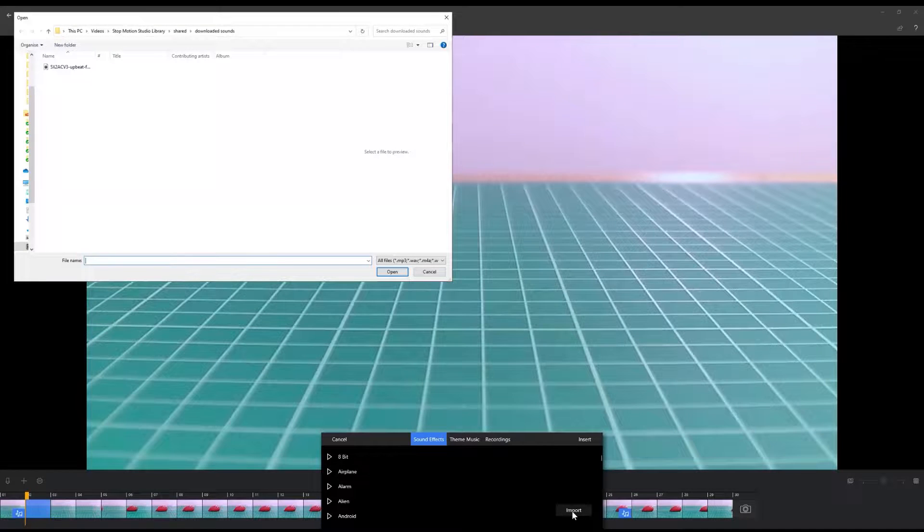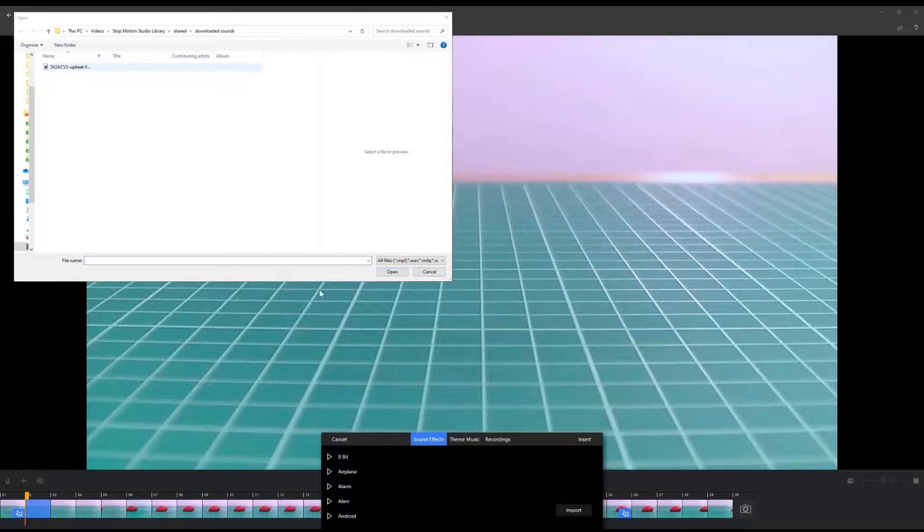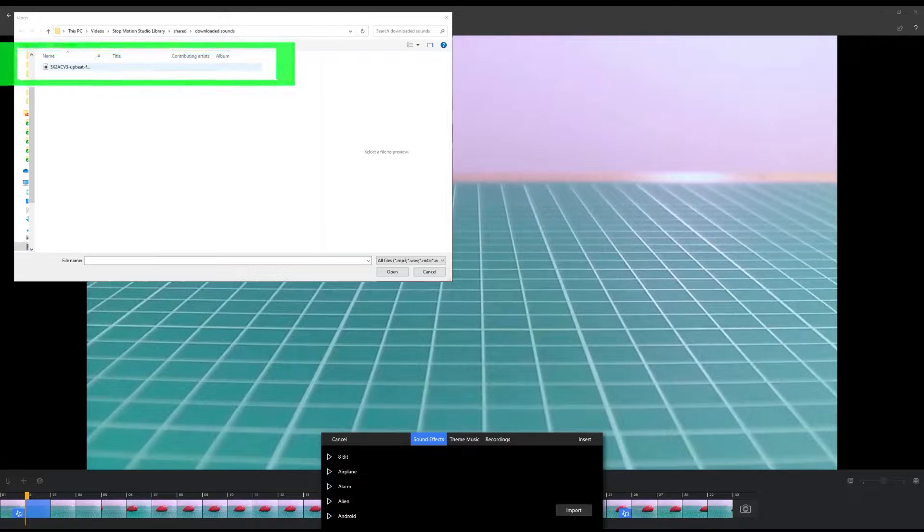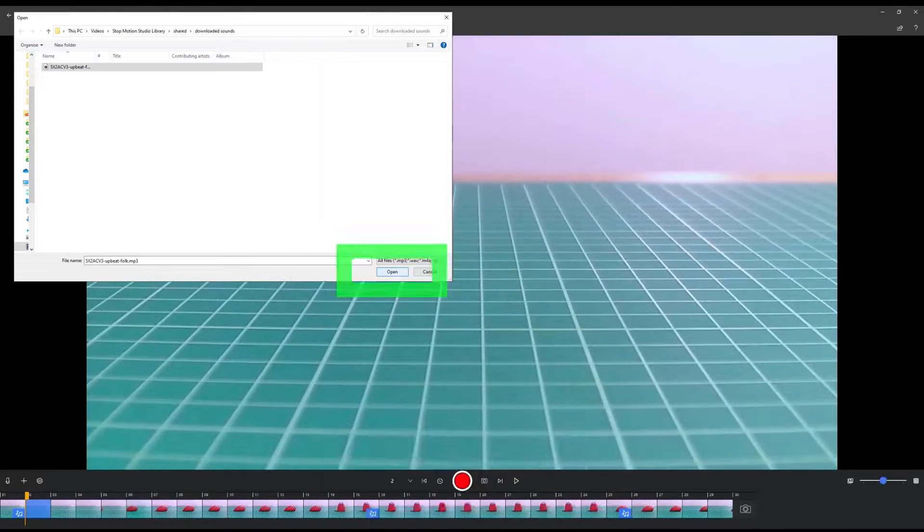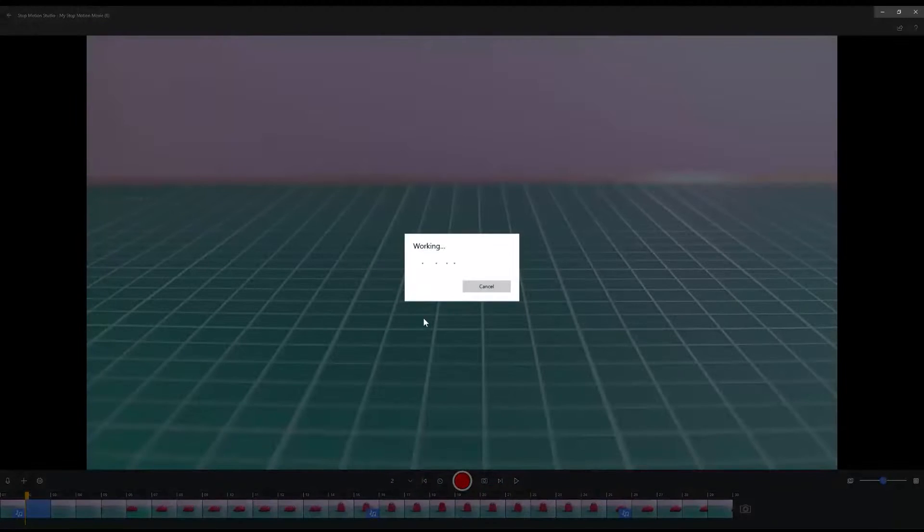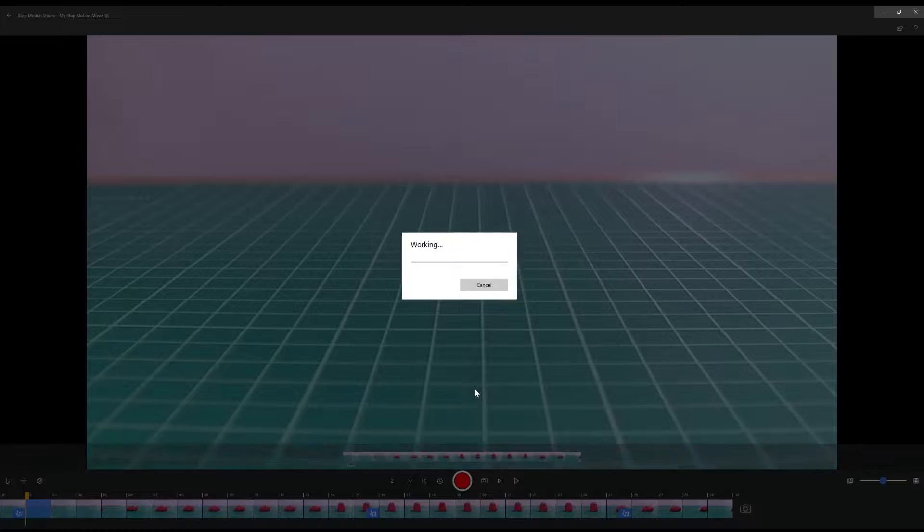This will open a browser window where you can search for audio clips you already have on your computer. Select the file and click Open to add the audio clip into your project.